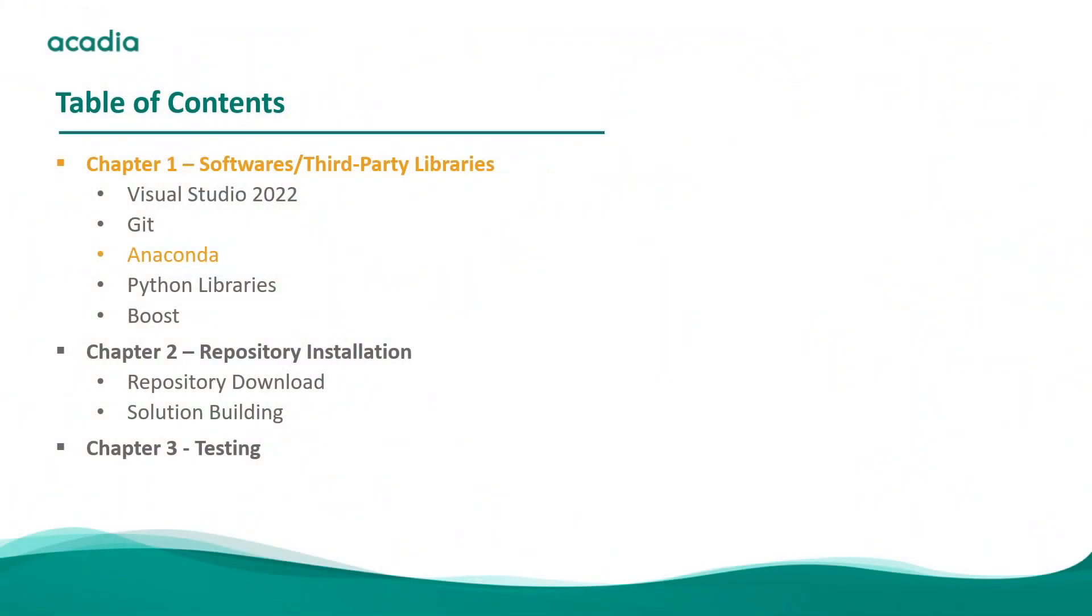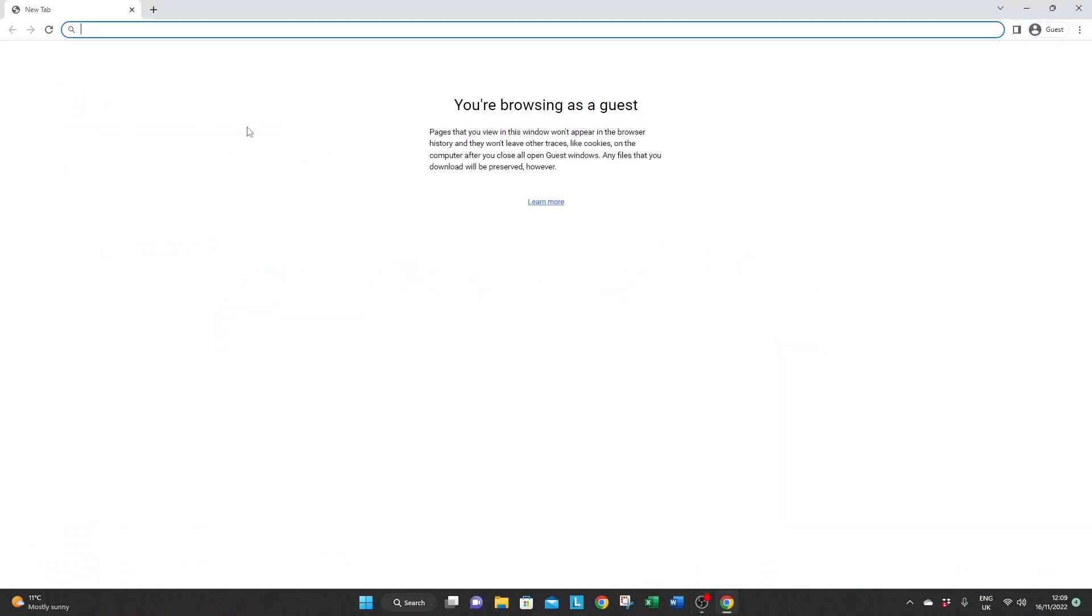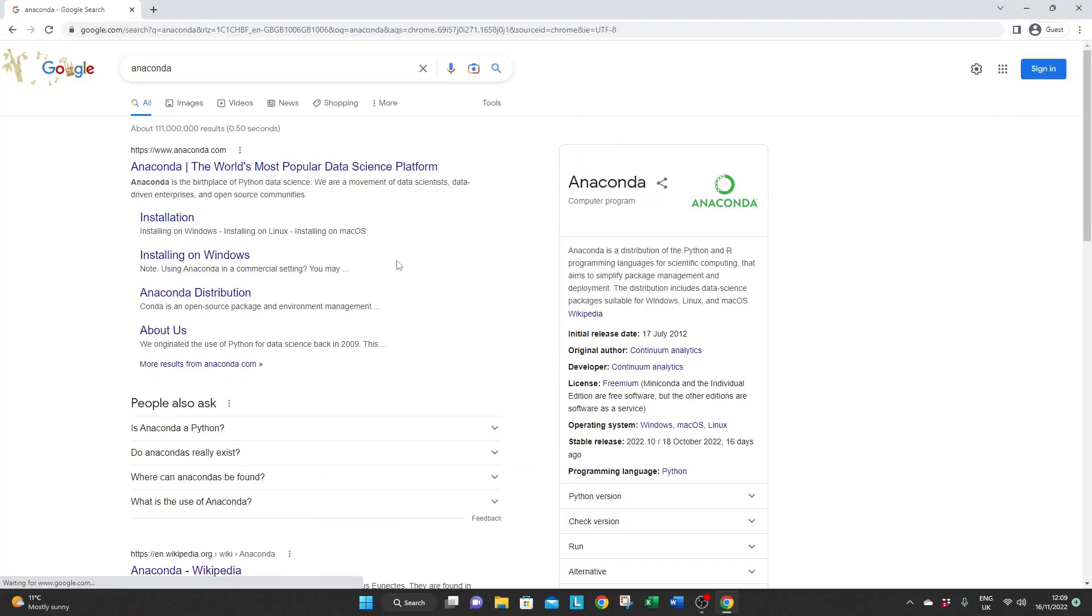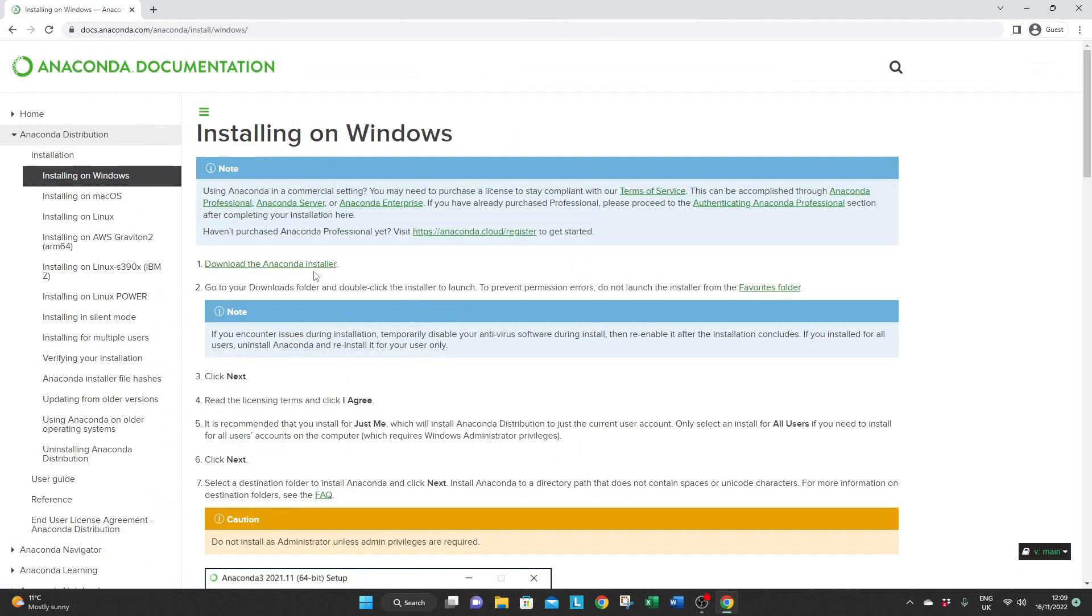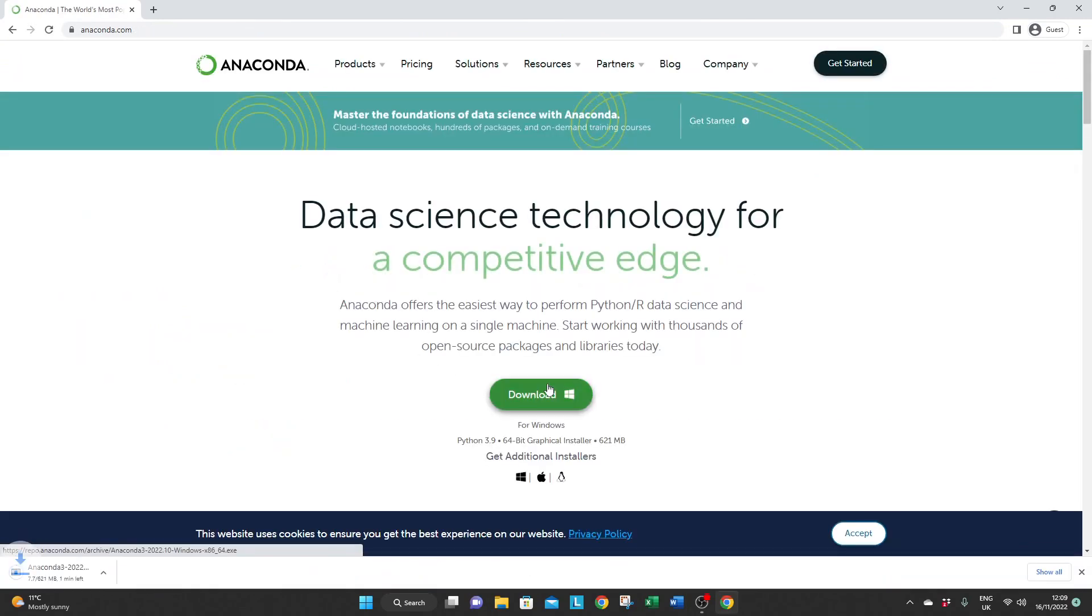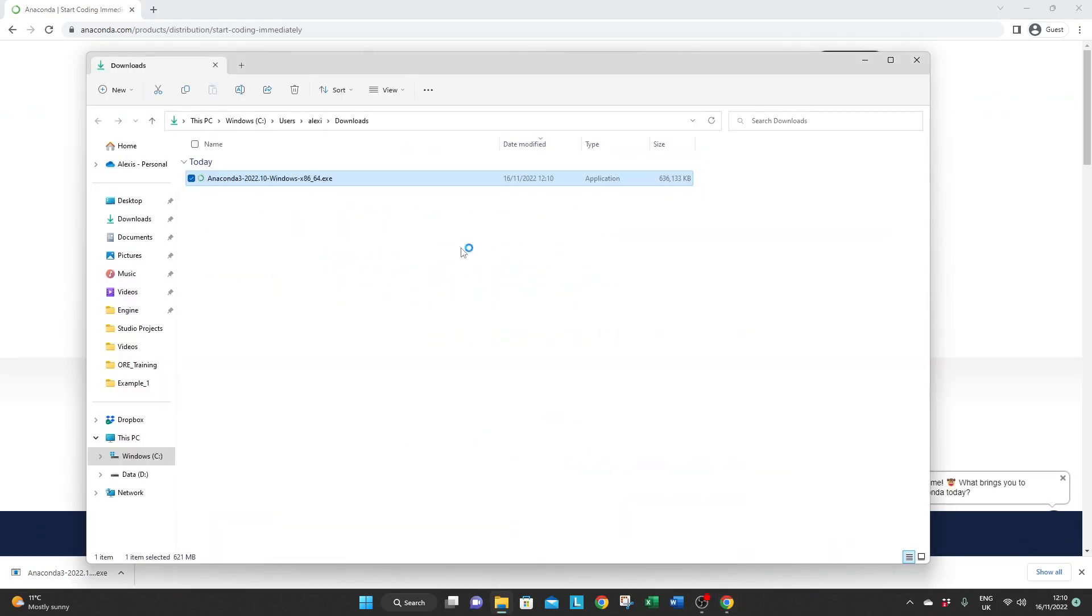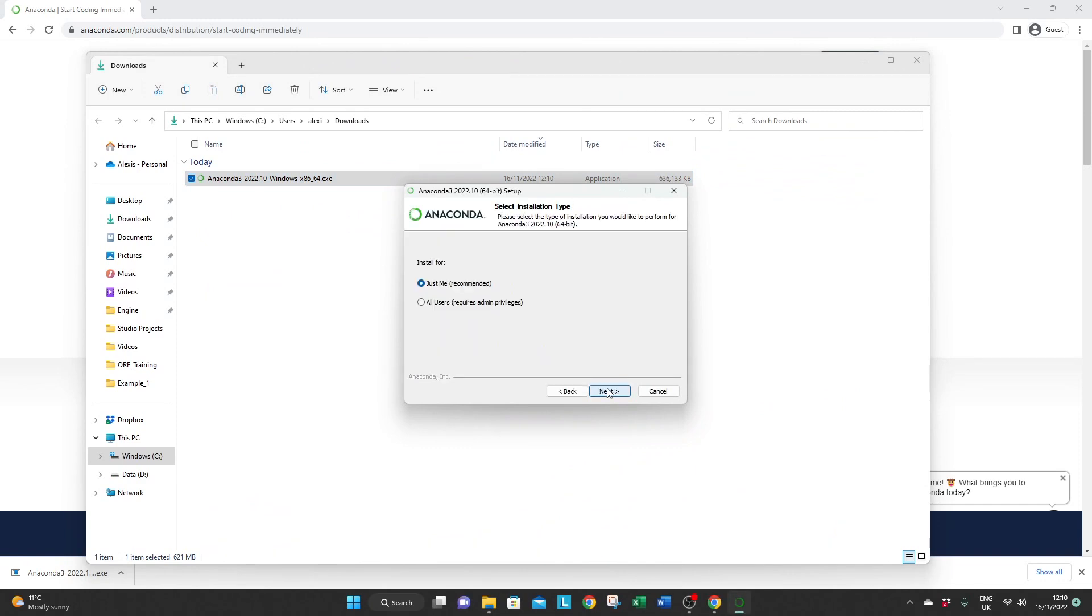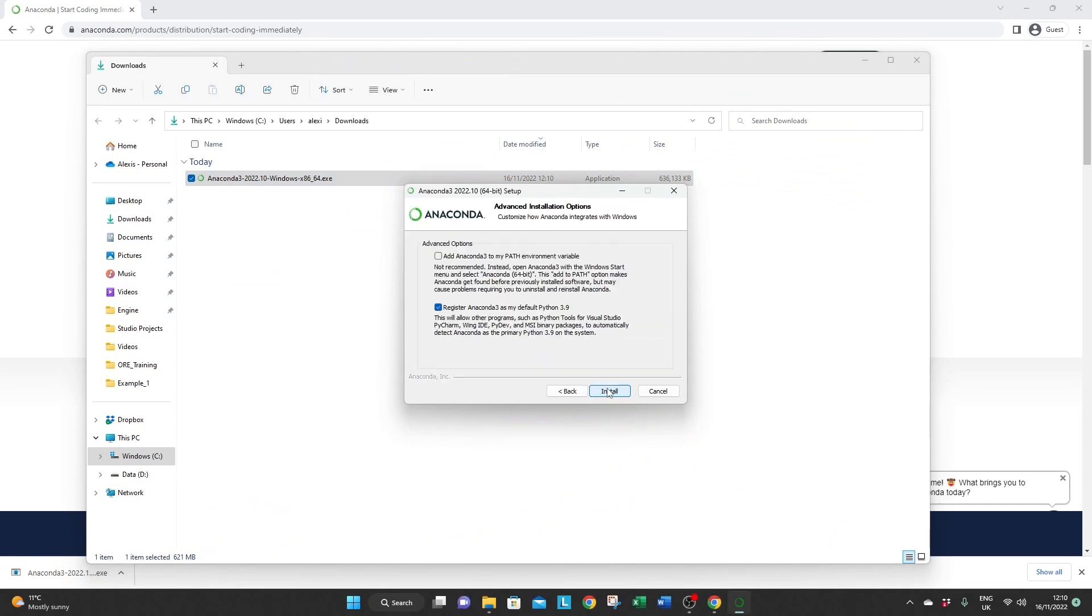We recommend using the Anaconda distribution packages because it includes most of the features you need when using Python, and Python is needed in our case to run some of the examples or plot exposure distributions.